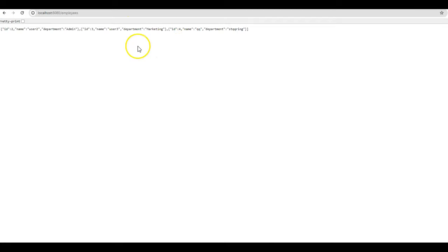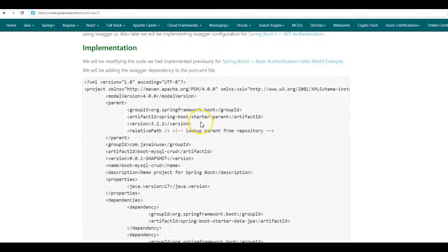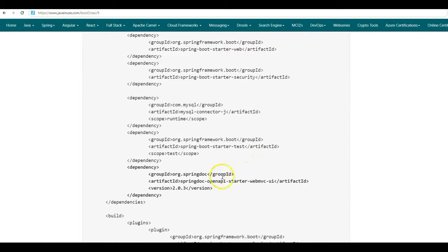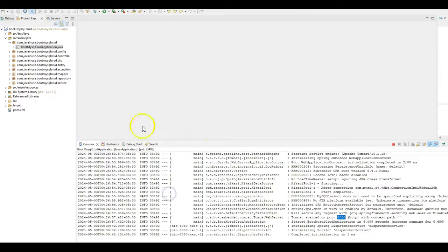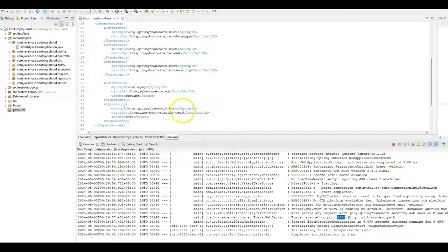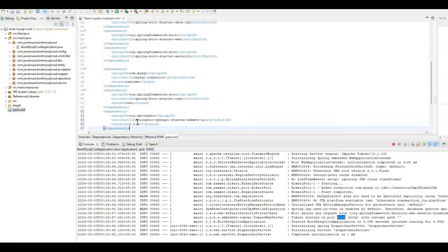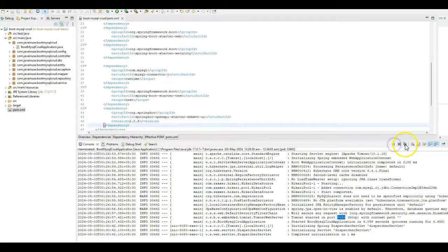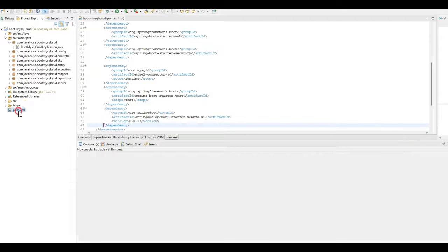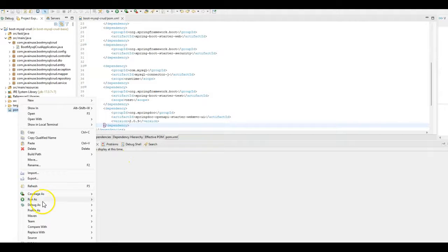Let us begin with the Swagger implementation for this Spring Boot 3 basic authentication example. We will first add the Swagger OpenAPI dependency in our POM.xml. Copy this dependency, go to Eclipse, open POM.xml and add this dependency.